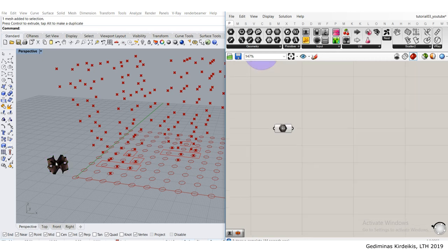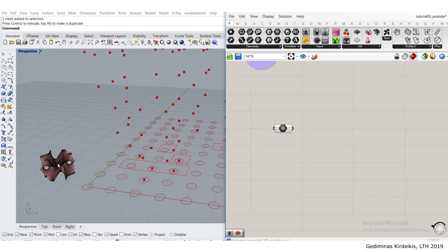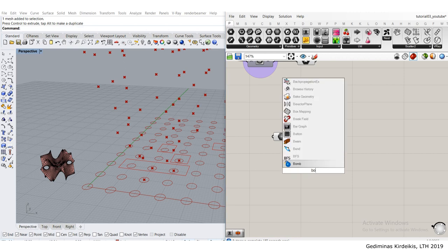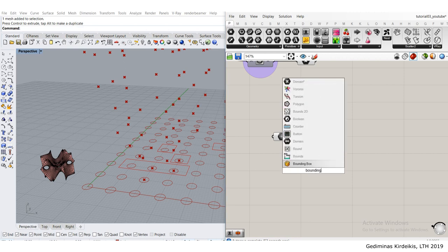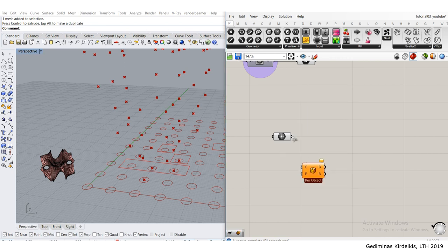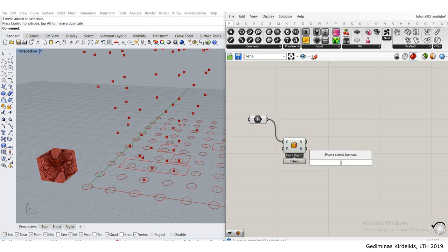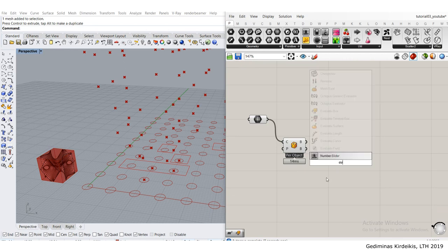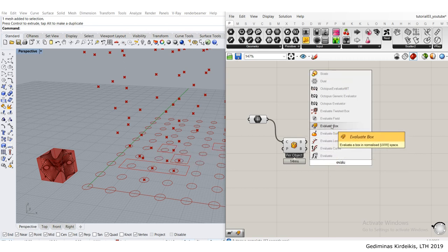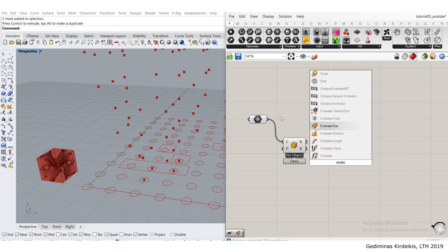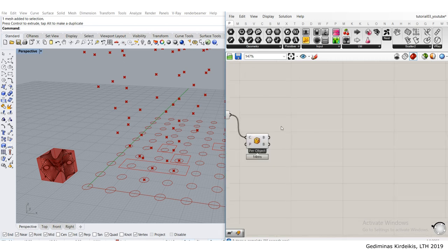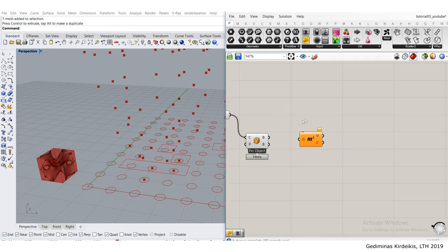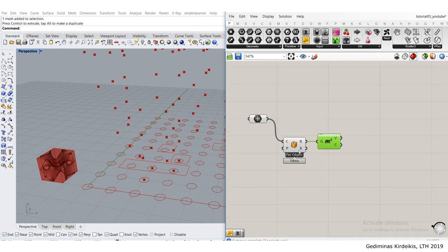For this to work I need a center point of this element. In Grasshopper I'll ask for a bounding box, and then I can either ask for a volume which will give me a center point, or evaluate the box according to U, V, W coordinates. Just asking for volume should do the trick because it gives us the volumetric centroid.